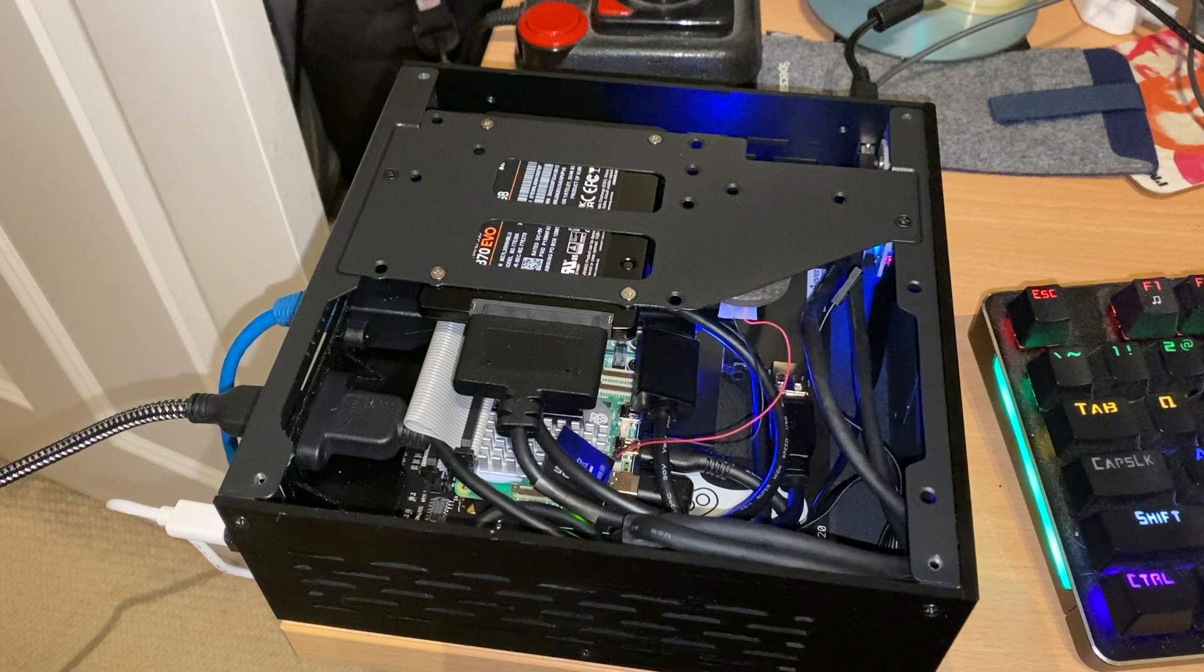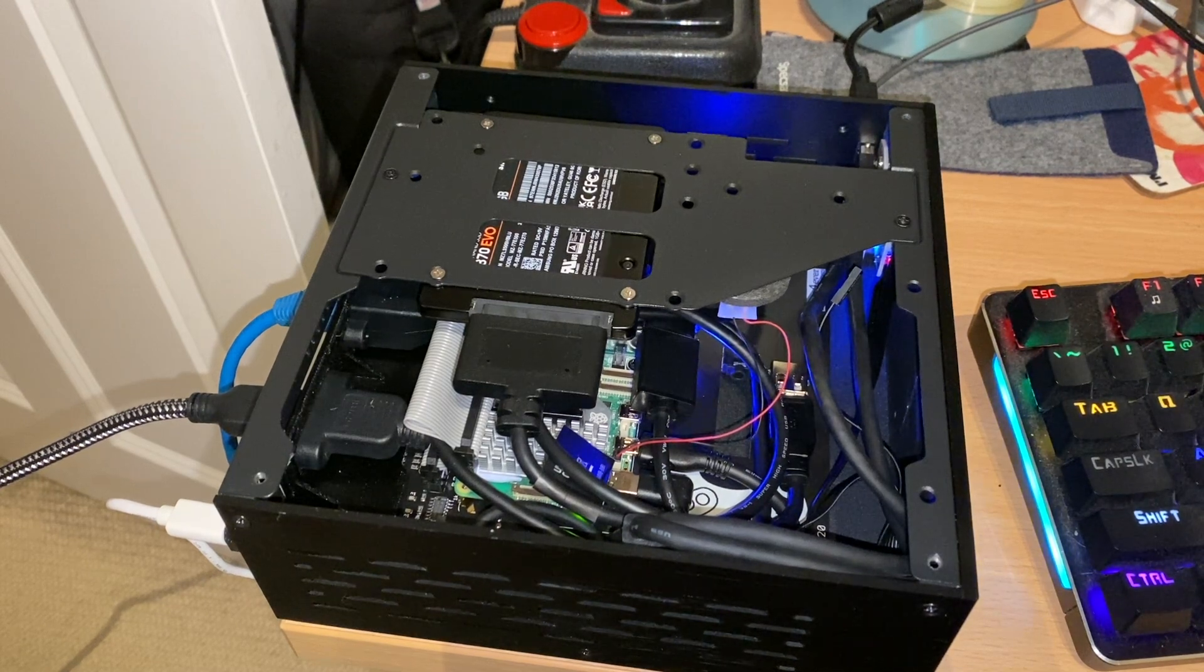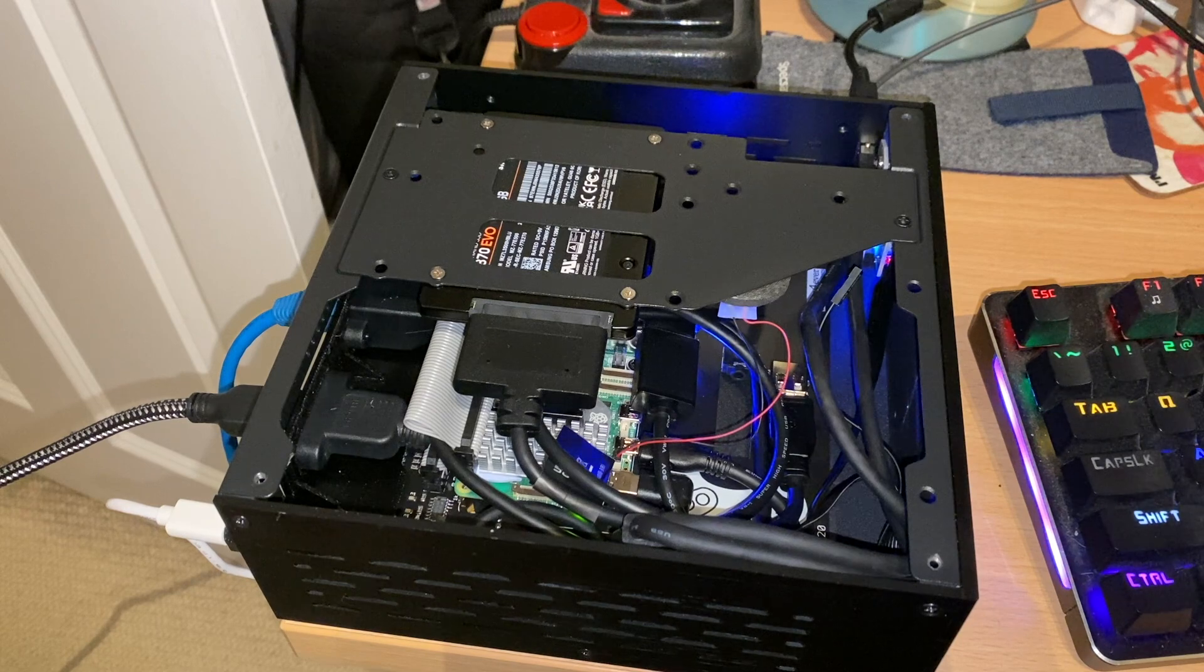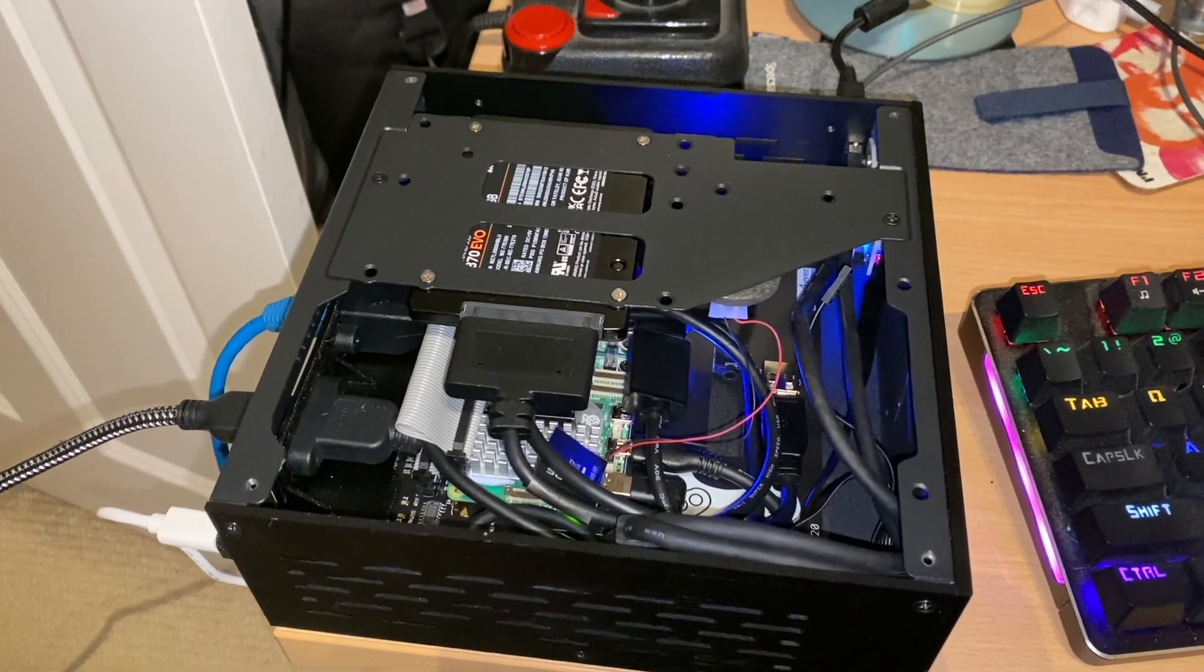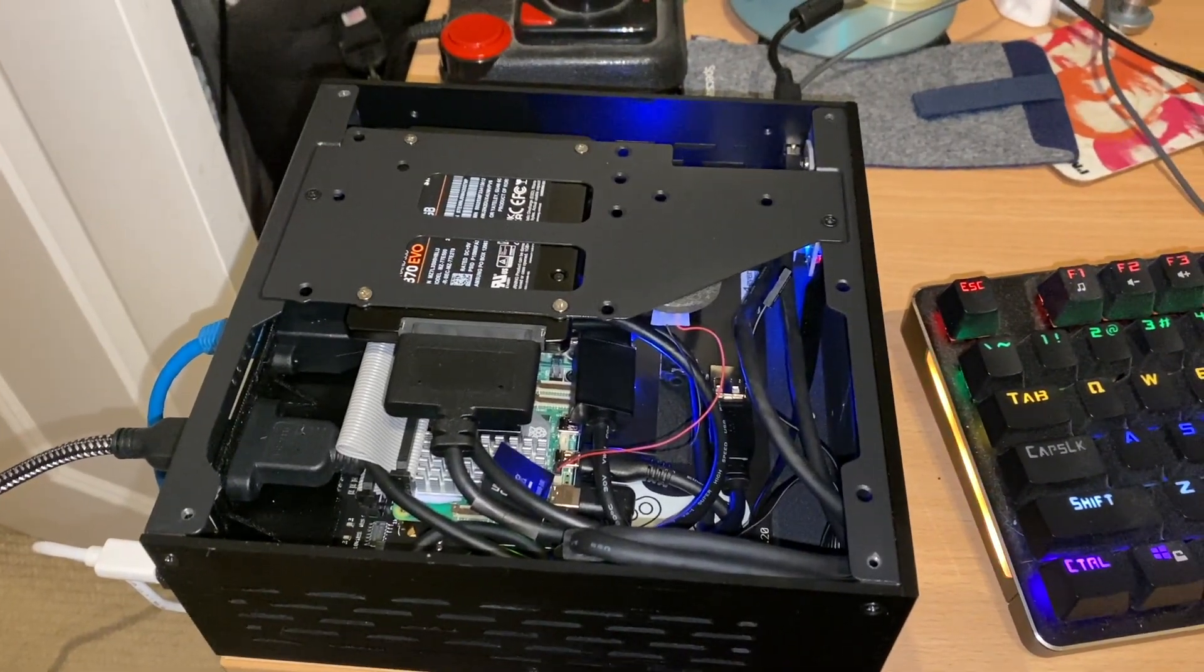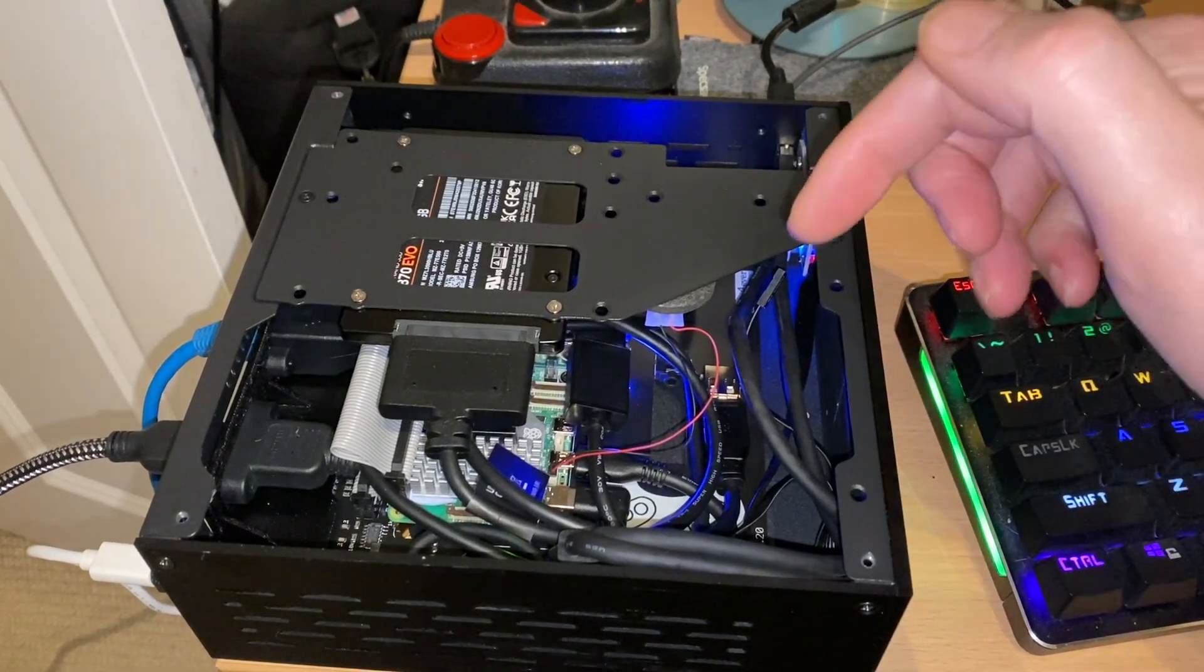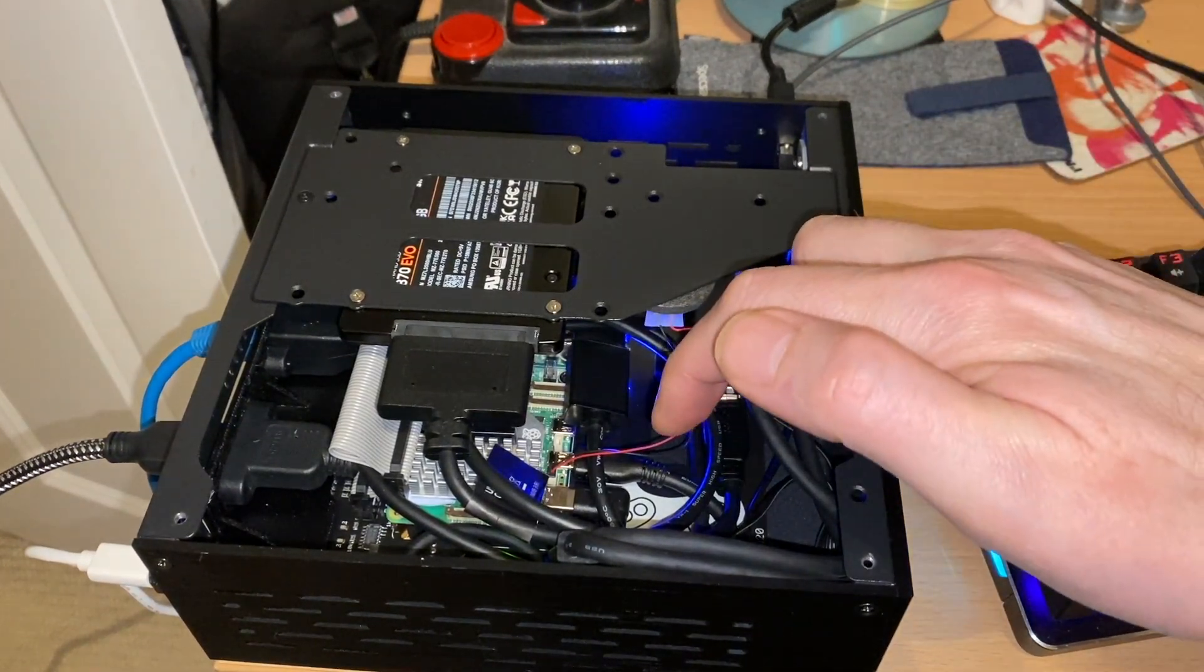Hi guys, been a little while since I made my last video. I thought you might want to see this - this is a Pi 5, 8 gig version, mounted in a mini ITX case and it's using an IO board.